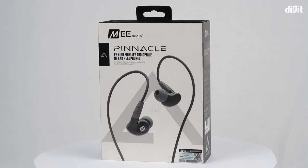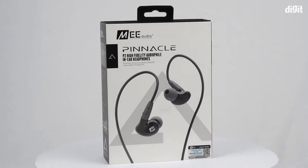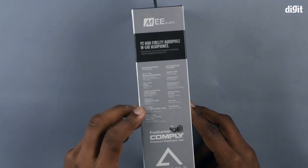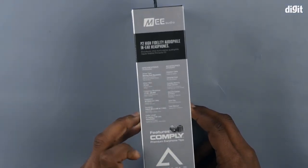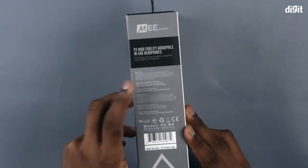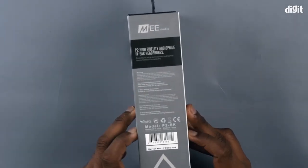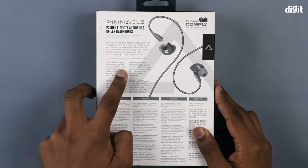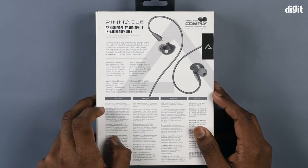On the side you see the specifications of the headphones. On the other side you see some warning instructions, and at the back you see the features of these headphones.